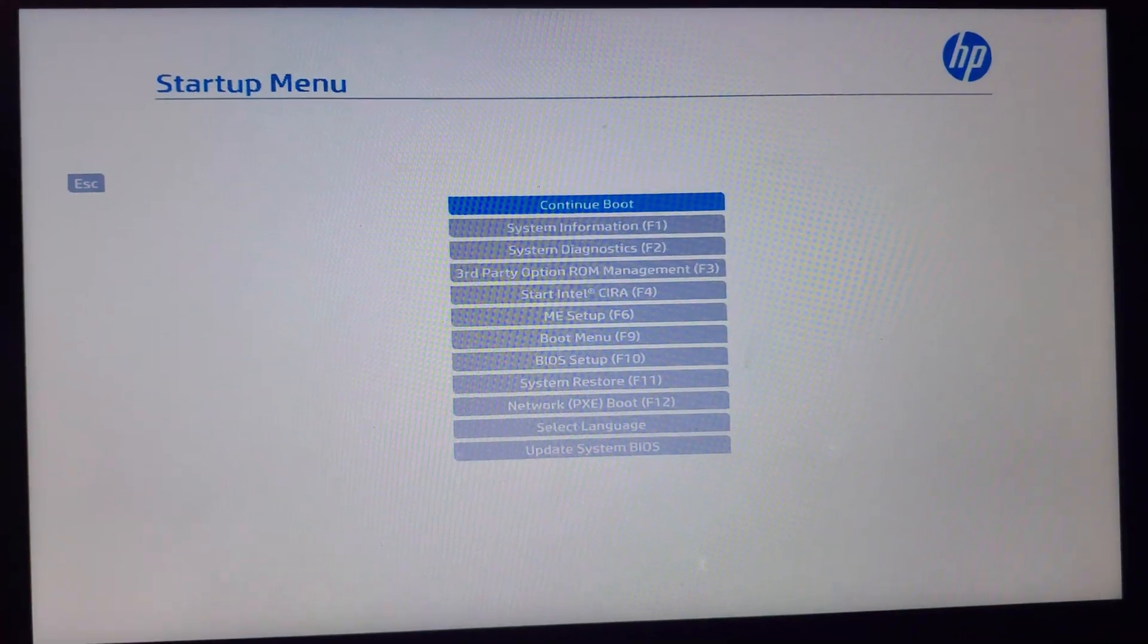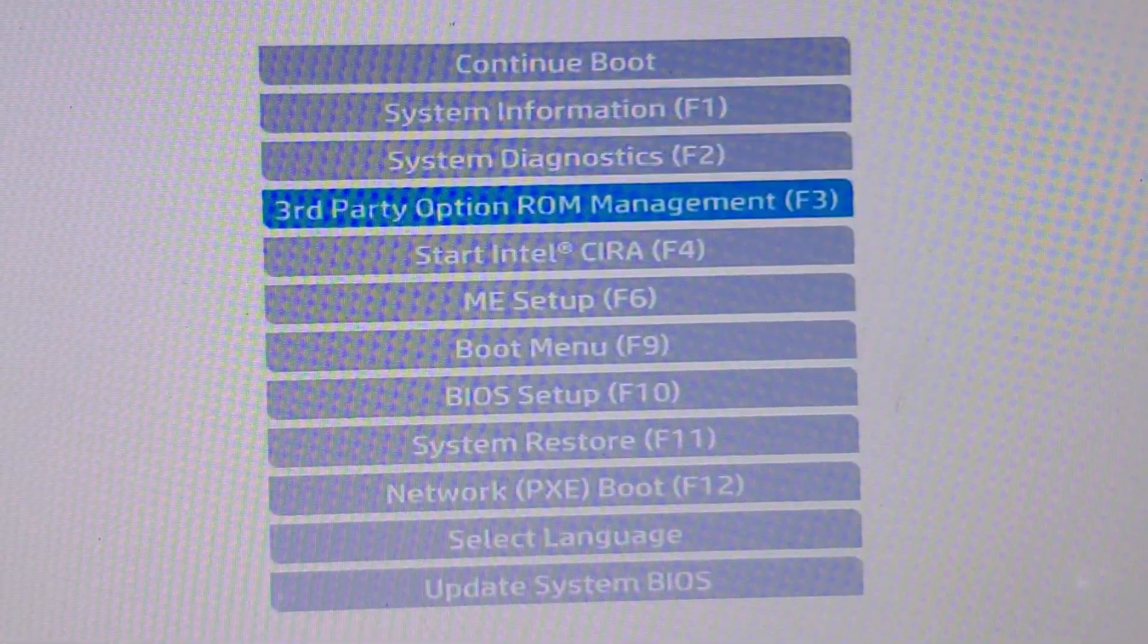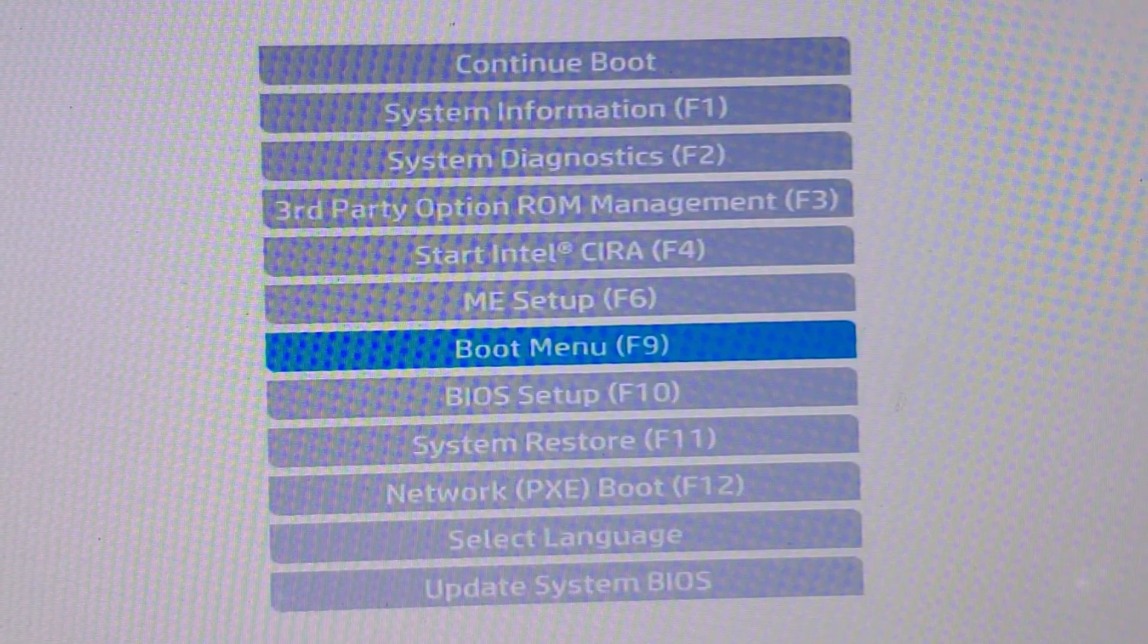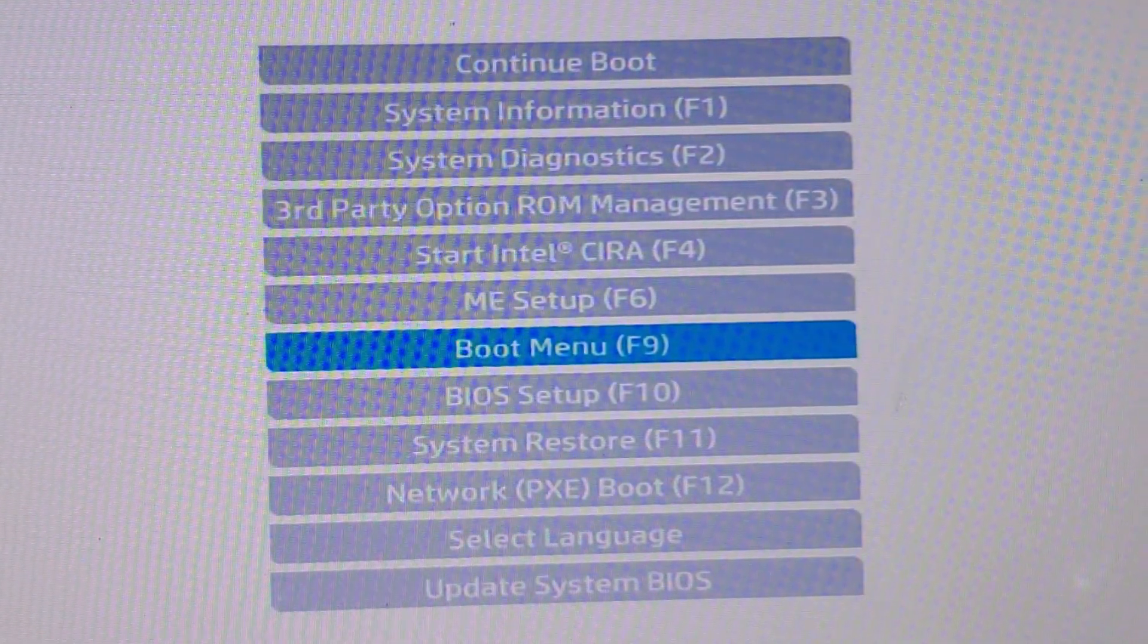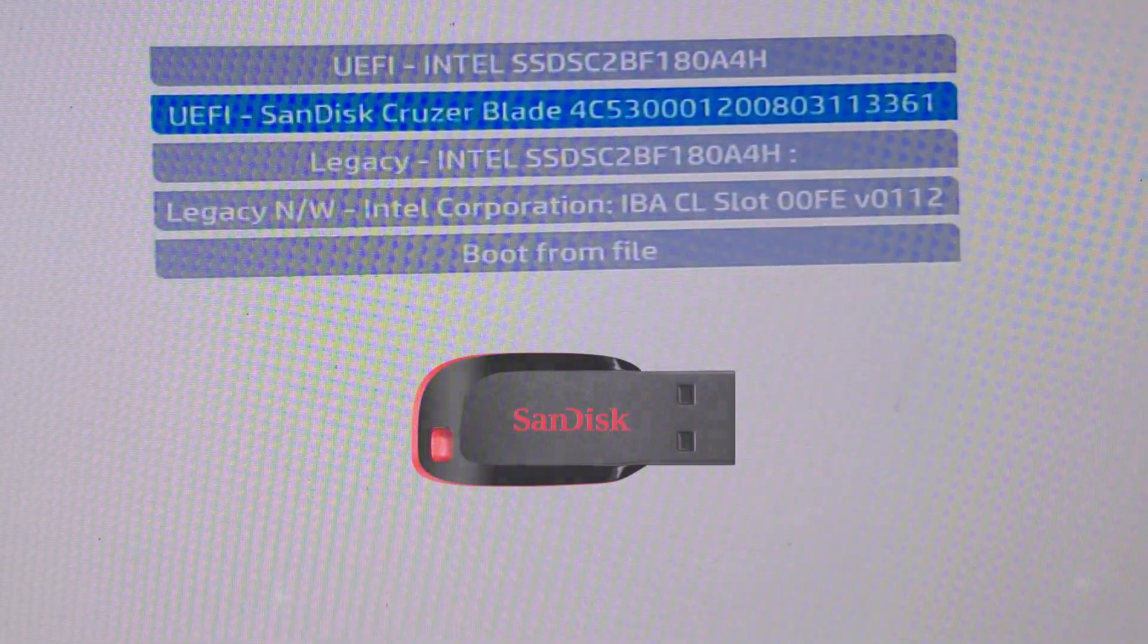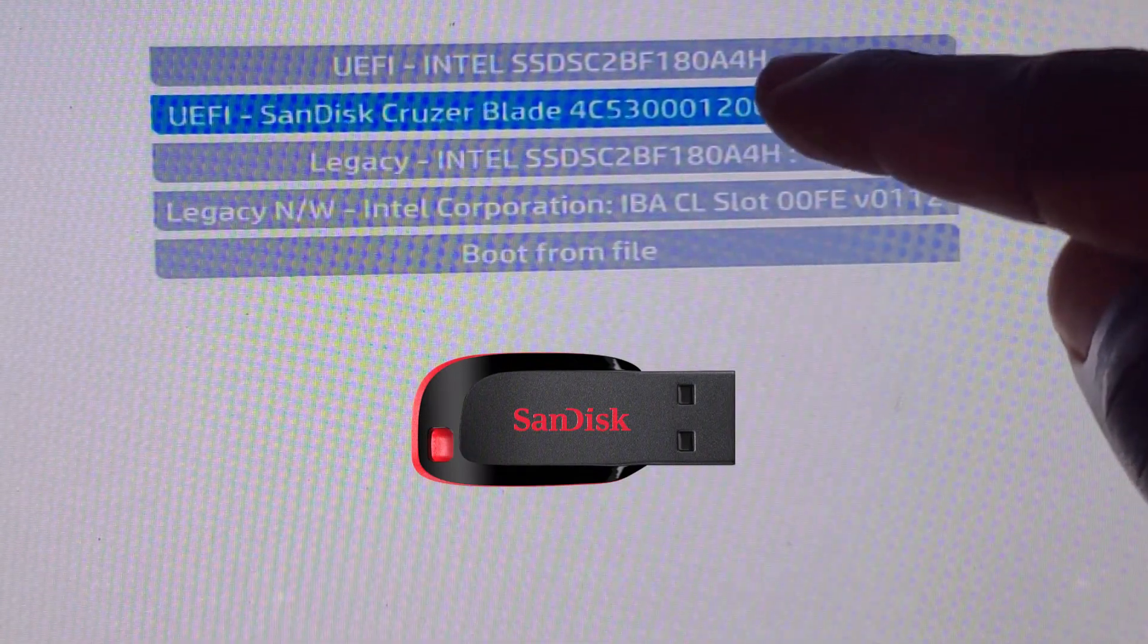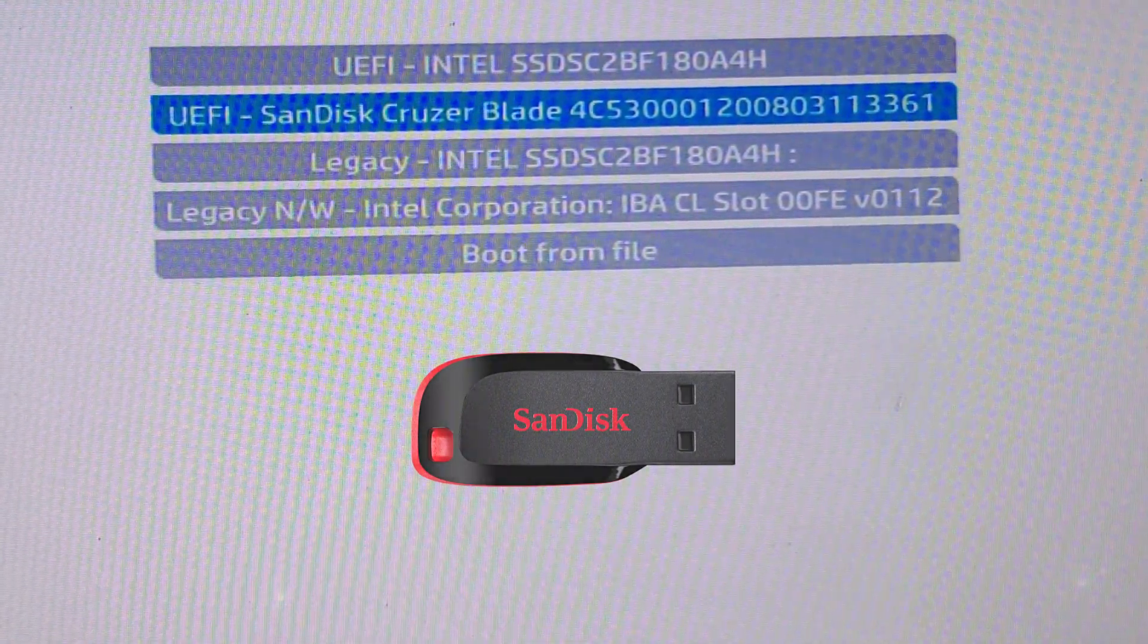When you're in your boot menu, HP calls it startup menu, go to your boot menu and look for the flash drive. I'm using SanDisk Cruzer Blade here, so you click on the flash drive. It's going to load the software installed on this flash drive.